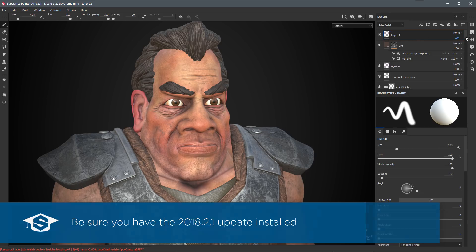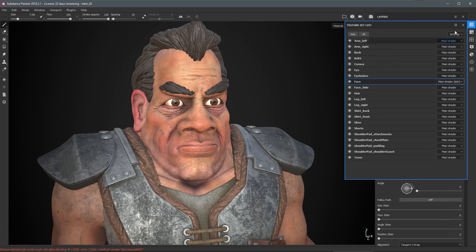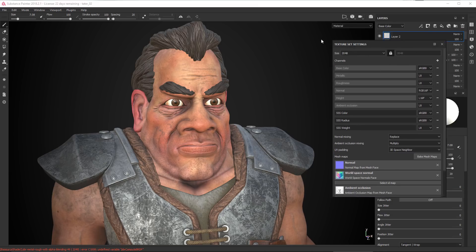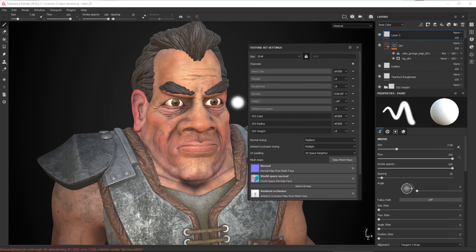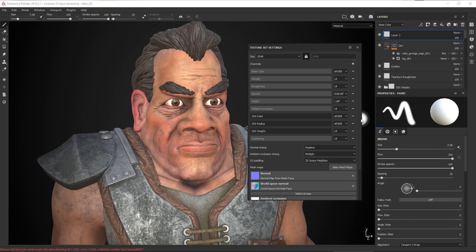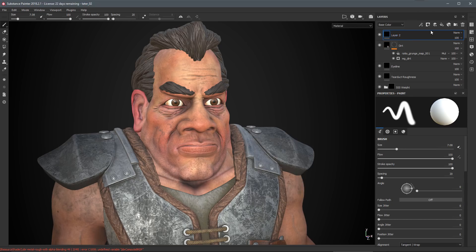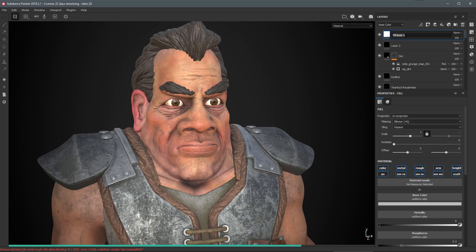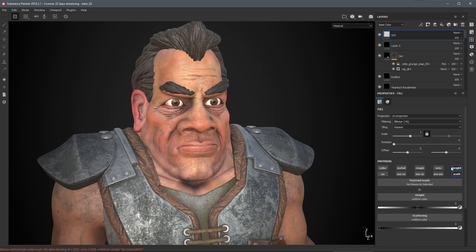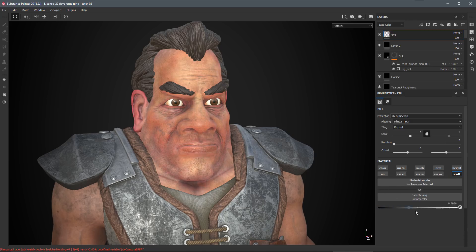Going back to my texture set list, I'm working on the face. I'll come over to the texture set settings and since I'm using the summer 2018 release I want to work with subsurface, so I'll add a scattering channel. Now I can create a fill layer to represent my subsurface — I'll turn off all the channels I'm not using since I just want to focus on scattering. Like I showed earlier, if I just take my scattering amount and start to increase it, you can see the scattering result.